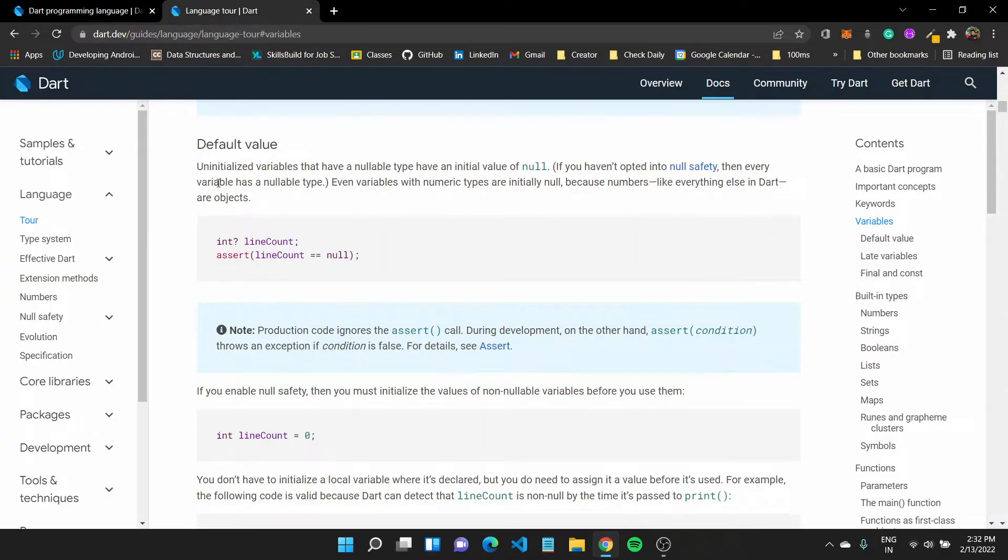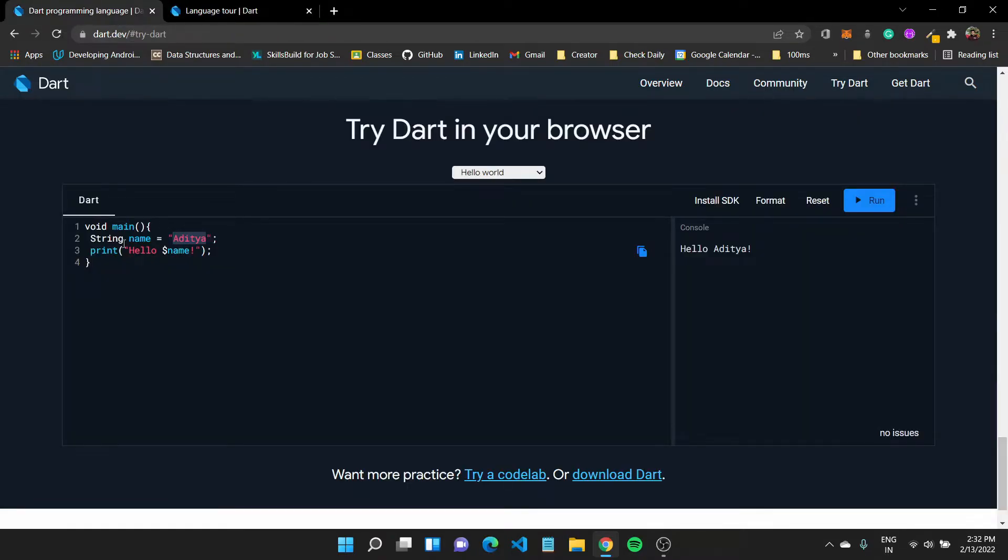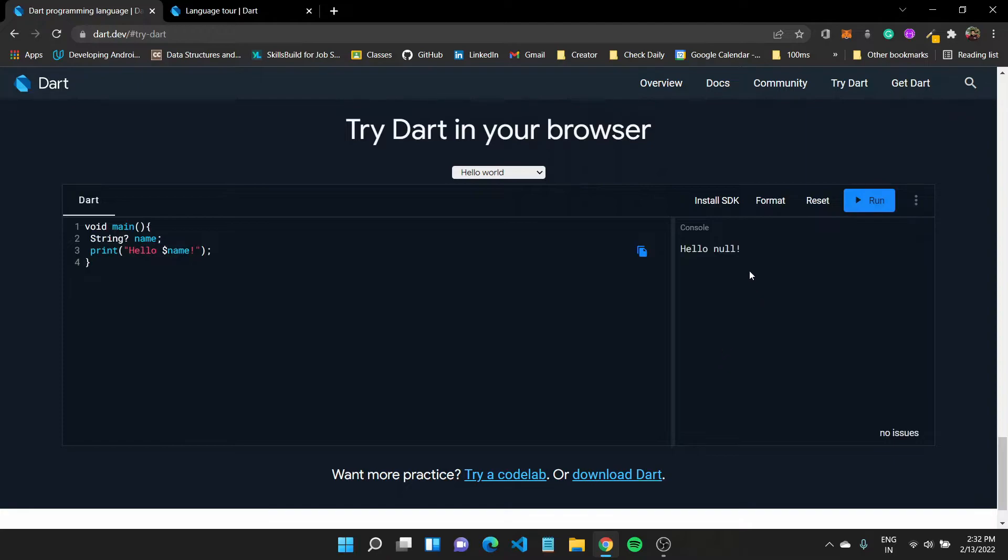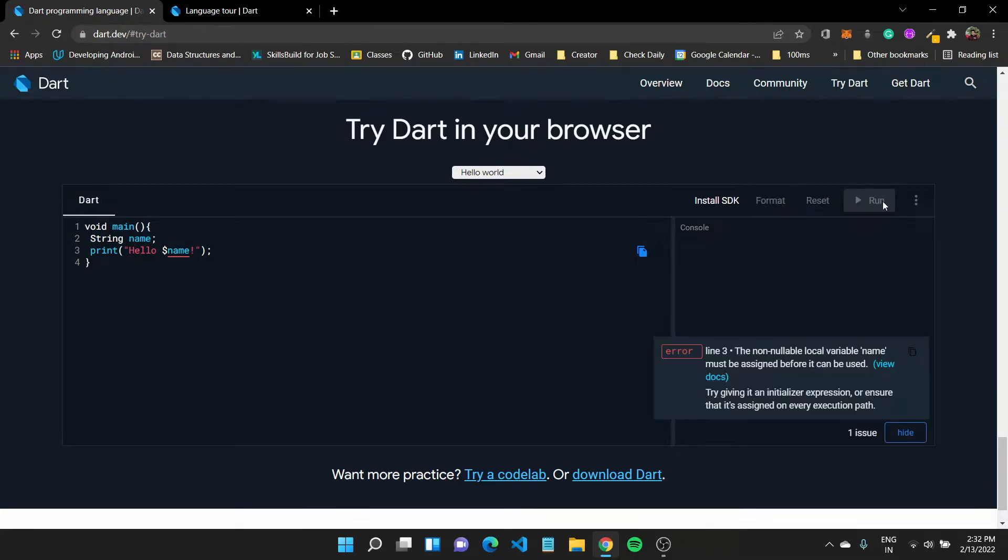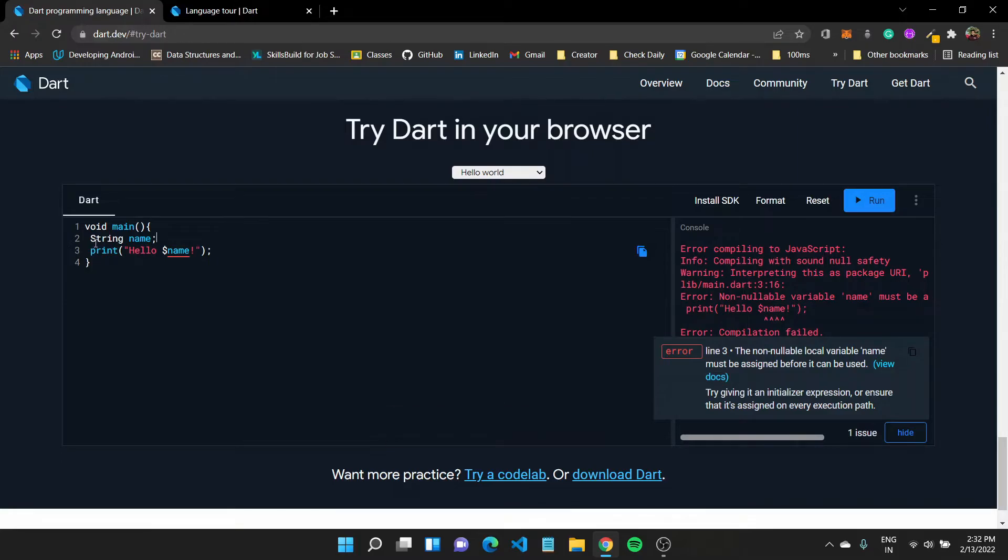But if there are like uninitialized variables that have a nullable type, for example, if we create a variable to be nullable, for example, if in our case we make this explicit, like we make this variable nullable. And if I try to print it out right now, it should print out hello null to the console. If I remove this, try to do something like this, you'll see like the non nullable local variable name must be assigned before it can be used. Now we need to assign a value for it if we want to use it later on.